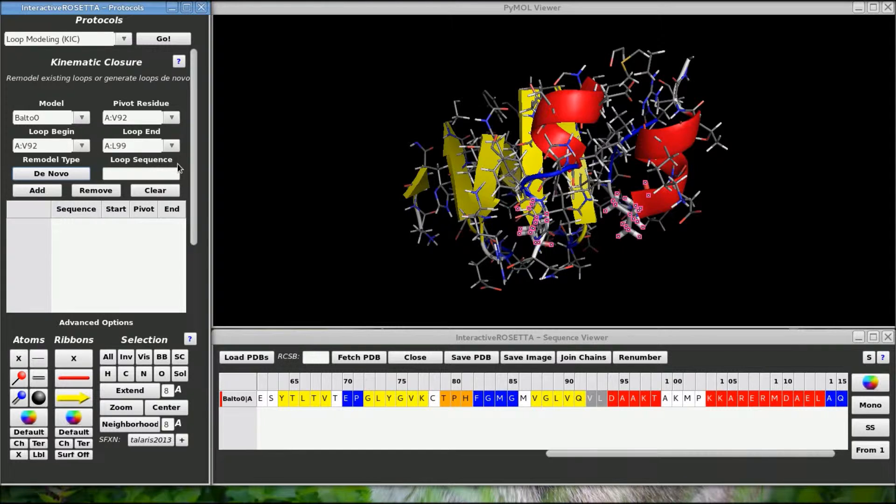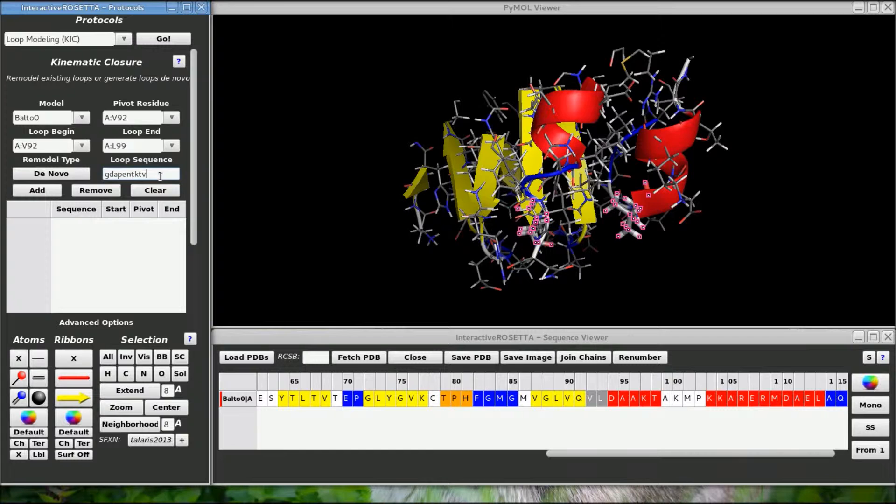Since I am designing a new loop, I need to give it a sequence. This was the original sequence. But I am going to add a couple of extra residues at the end to prove that you can add loops of any size.